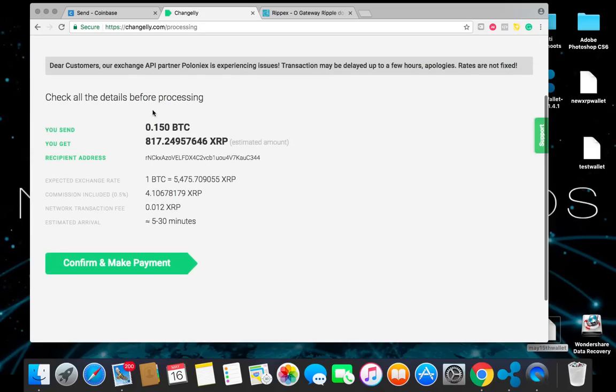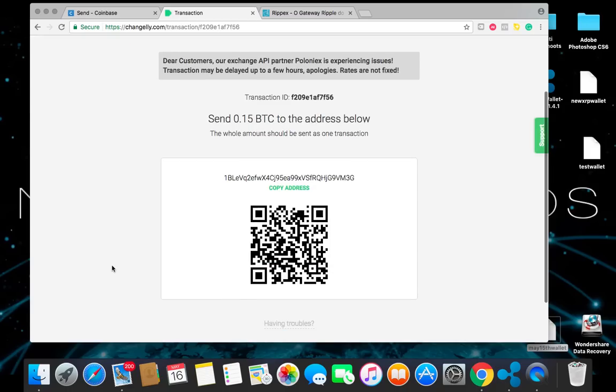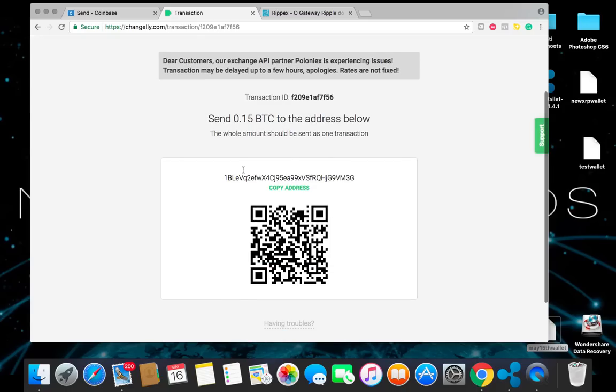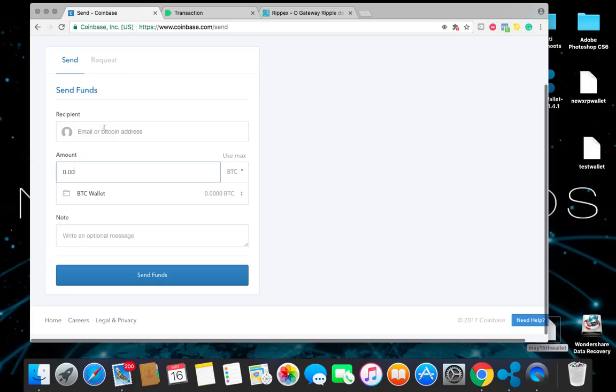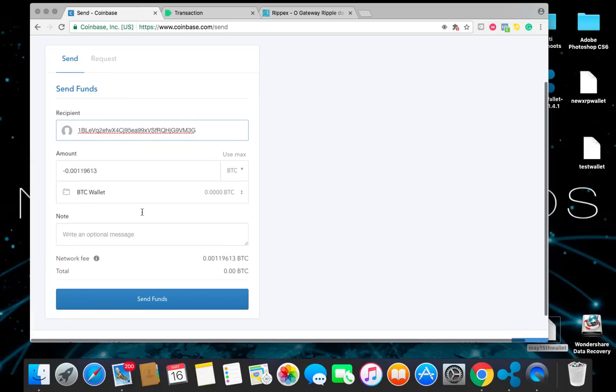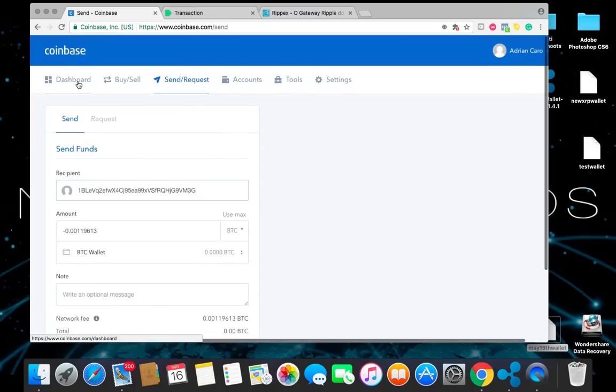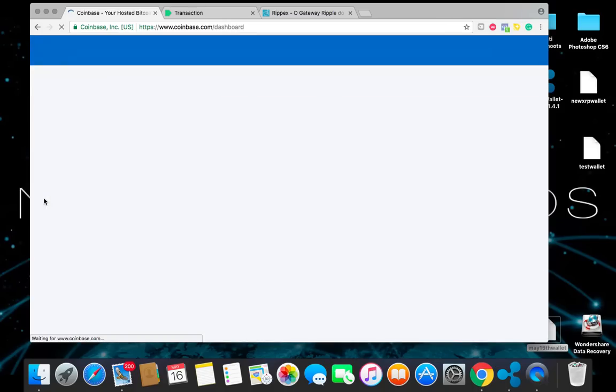Then you make sure that everything is correct. Make sure that the address is correct. Confirm and make payment. So now we're going to go here and we're going to copy this address. Go over to Coinbase. Paste that address into Coinbase. And here's the network fee that it gives you. You should have already did that before you put the recipient in. So you know how much it's going to cost. Once you do this, you go ahead and send funds. Click on this. Once you do that, on Coinbase it's going to show as pending.